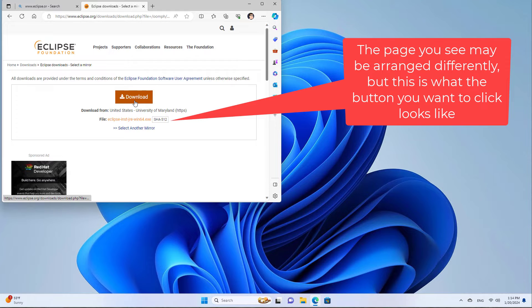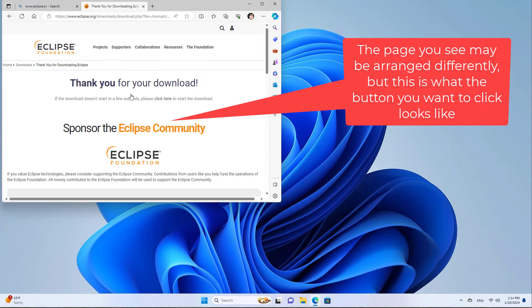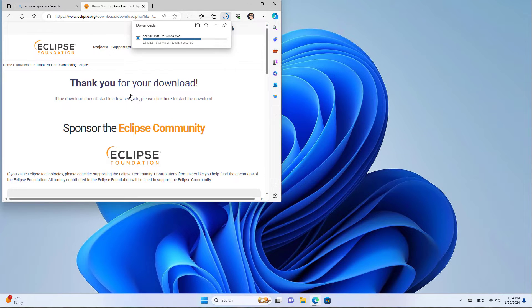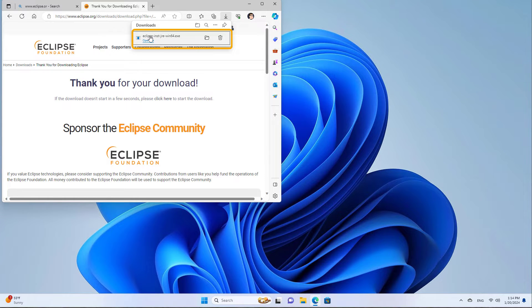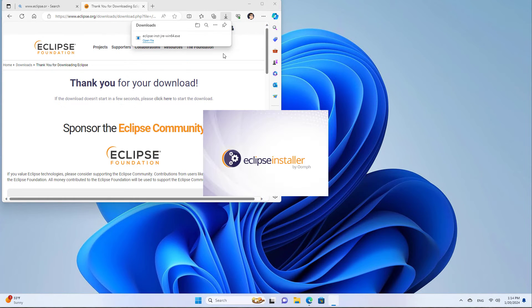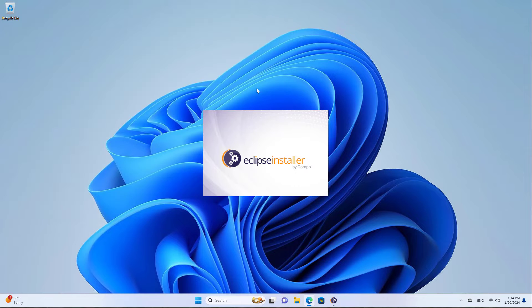I'm going to click download again and I'm going to wait for it to finish downloading. And then once it's finished downloading, I'll click on it to run it. And at that point, I'm done with the browser, so I will minimize that.